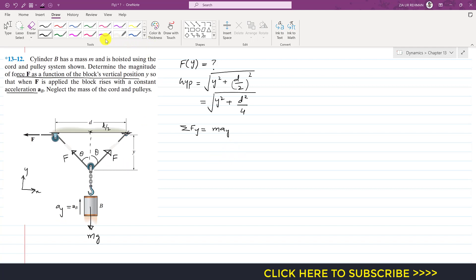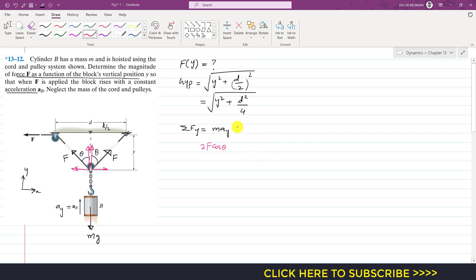Resolving force F into its components: each F has a vertical component acting upward (the cosine component) and a horizontal component. Both cable forces contribute, so the upward components sum to 2F cos(theta). Summing forces in the positive y direction: 2F cos(theta) minus mg equals m times a_b.